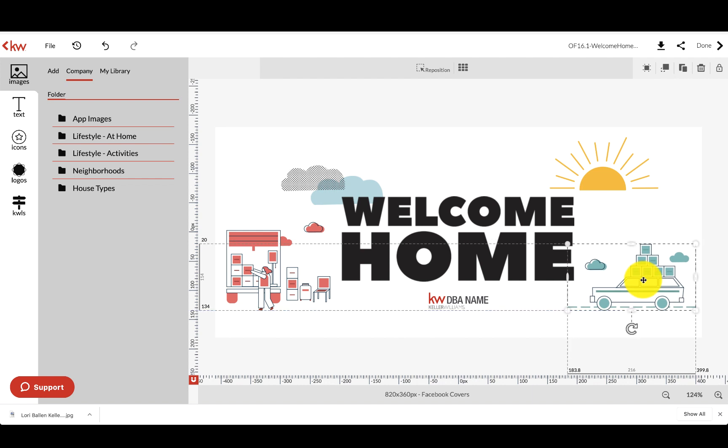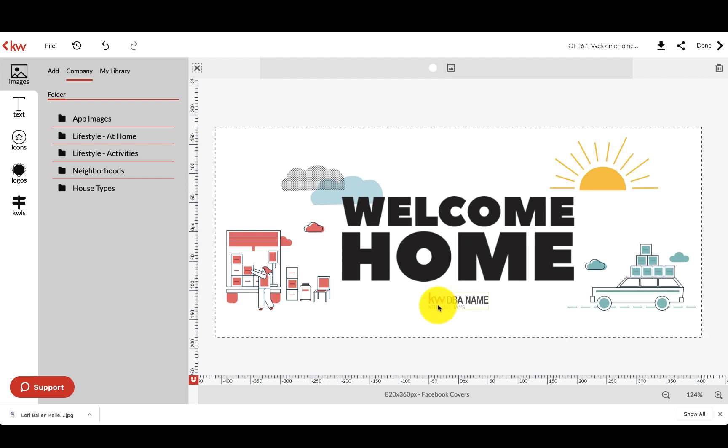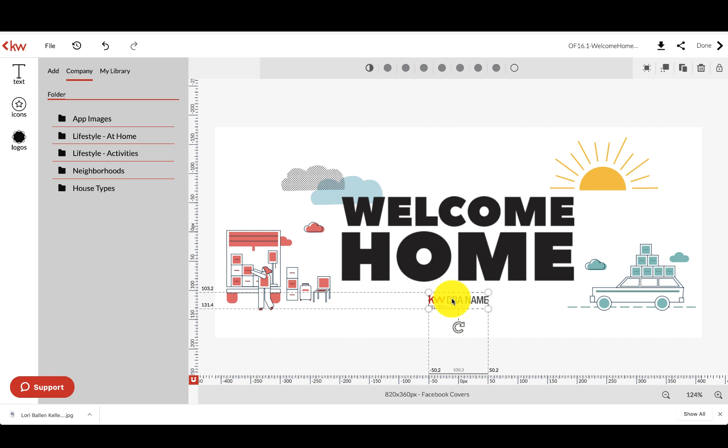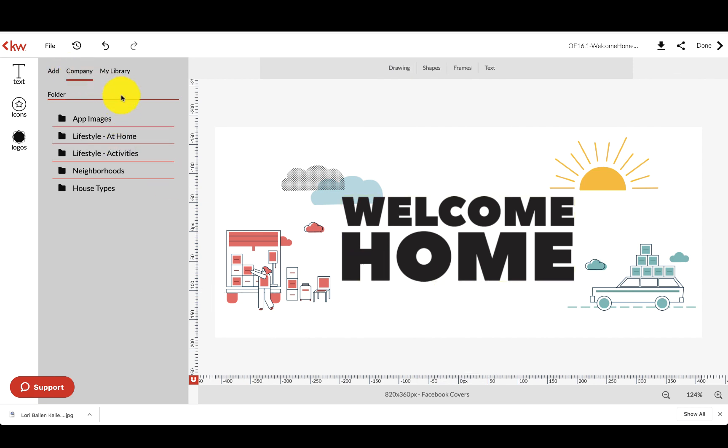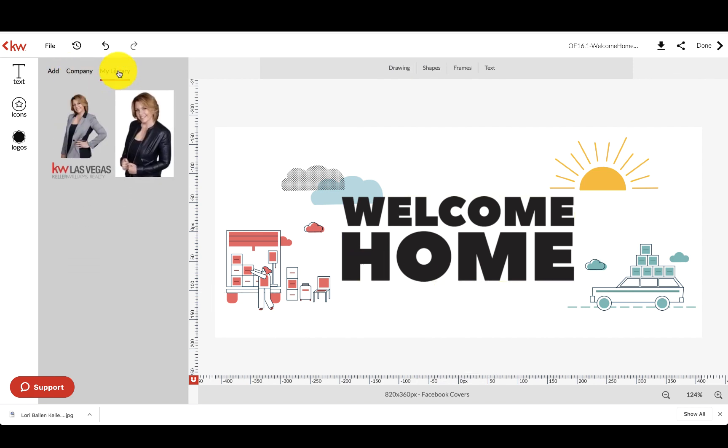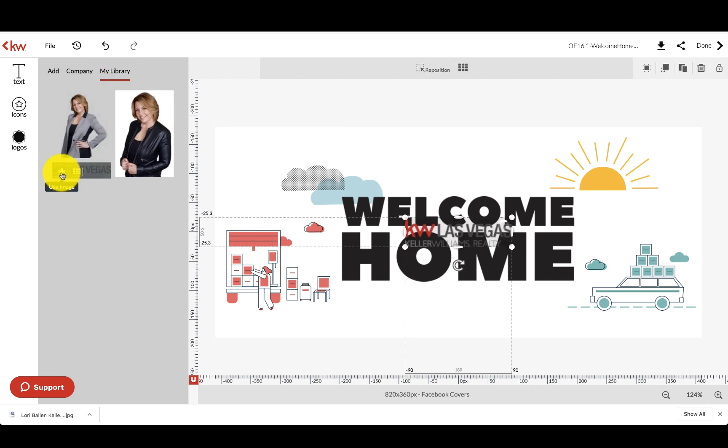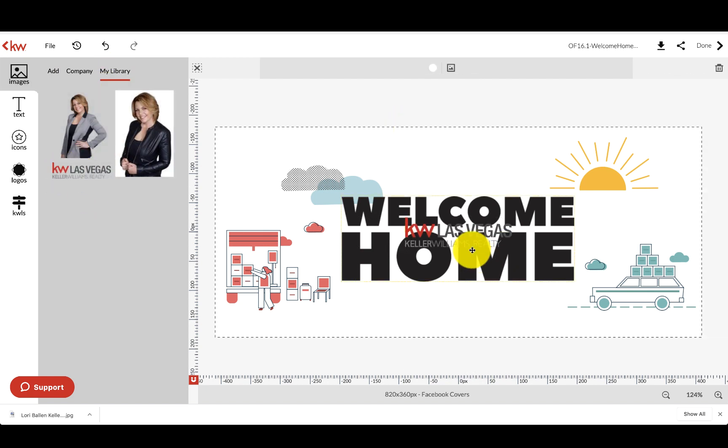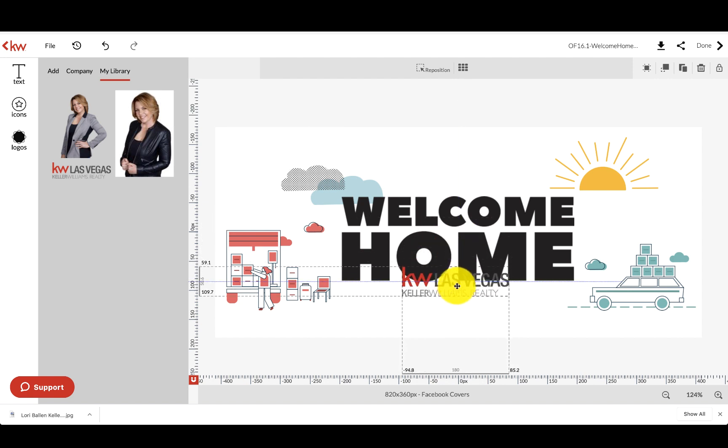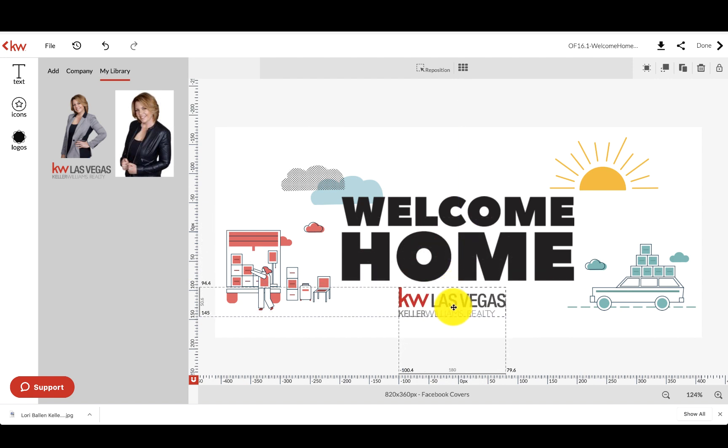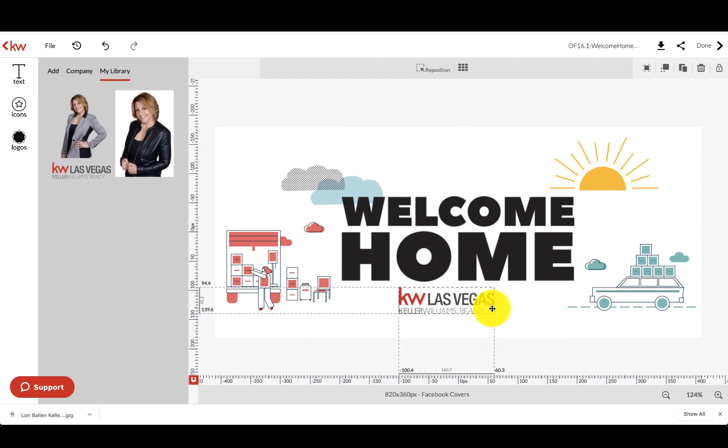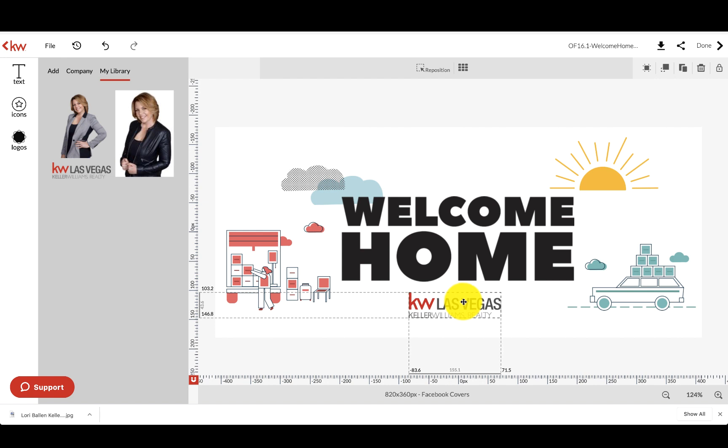But for the sake of keeping this very easy, I'm not going to change those things. Now here where it says KW DBA logo, I'm going to replace that with mine. So I'm just going to delete it. And then I'm going to go to my library. I'm going to find my logo and click the little plus sign. Put that down there.